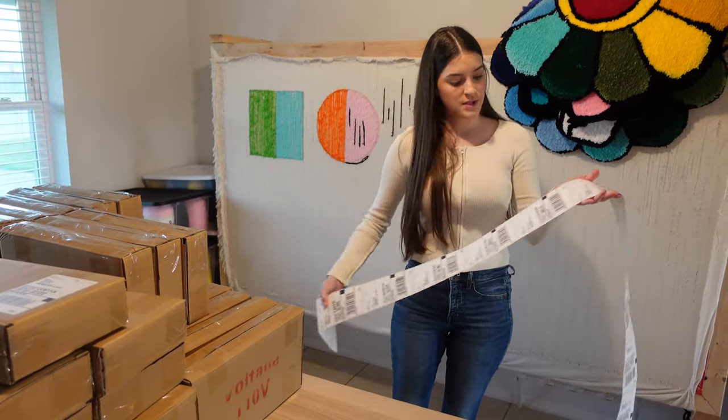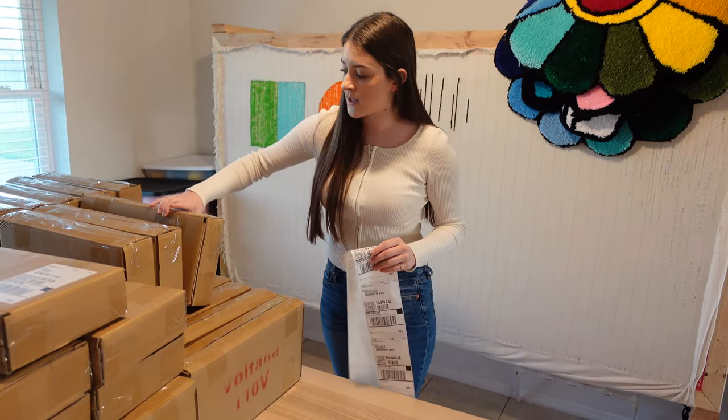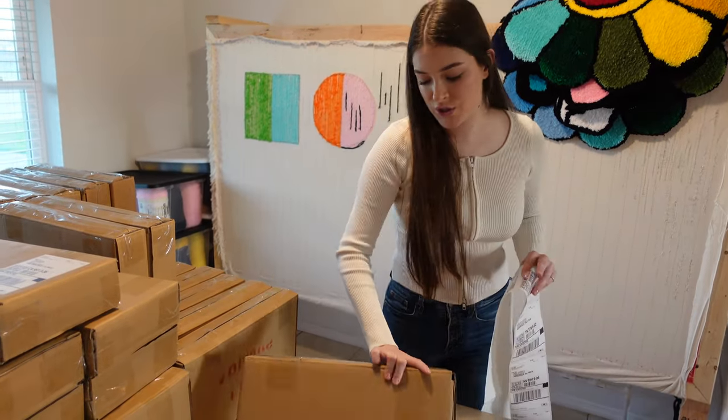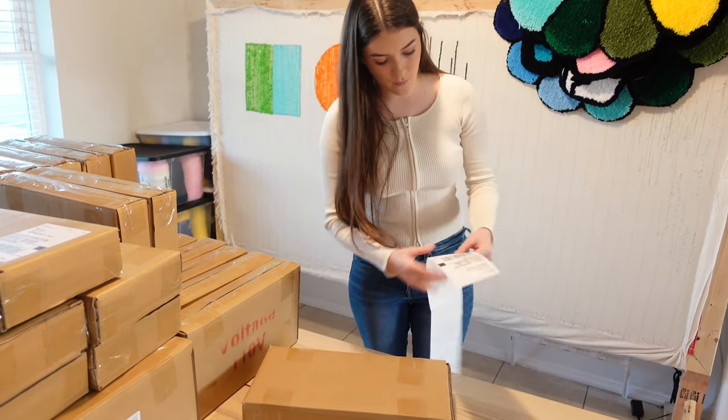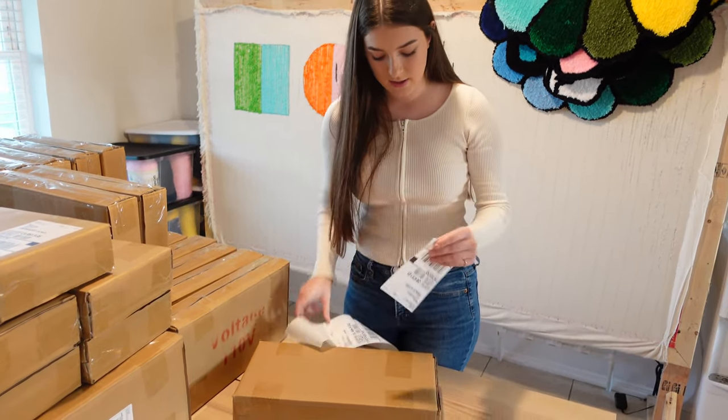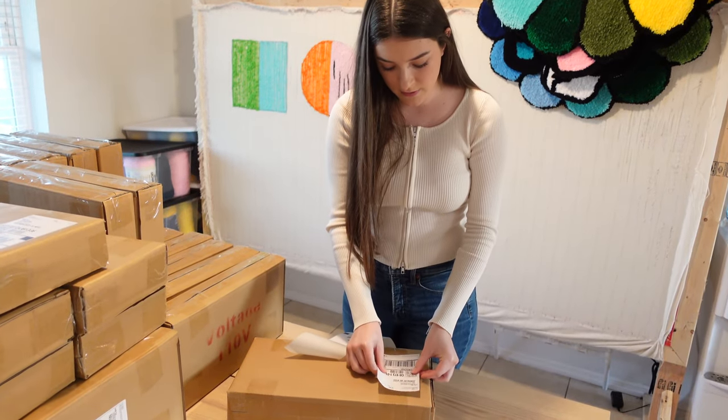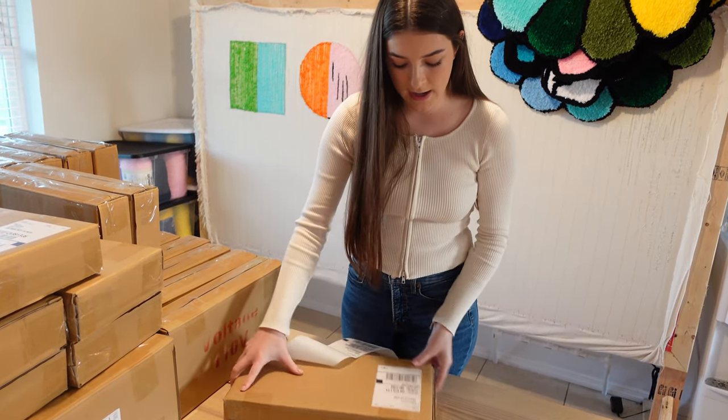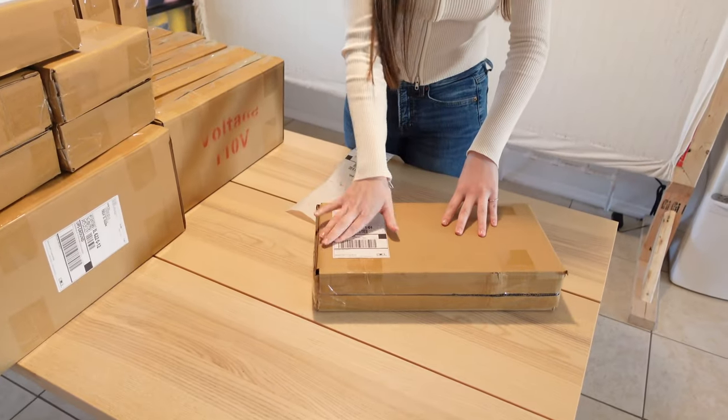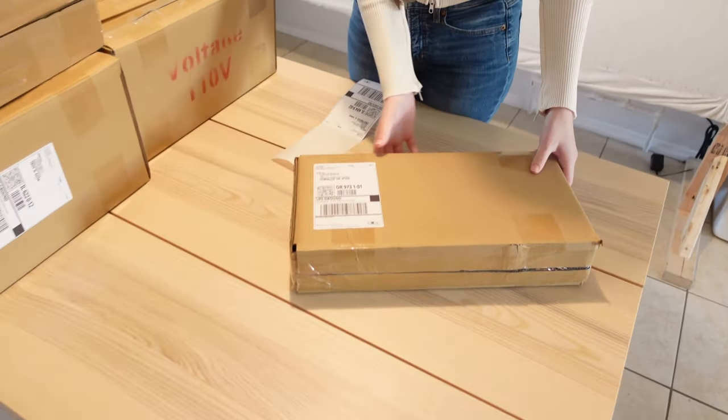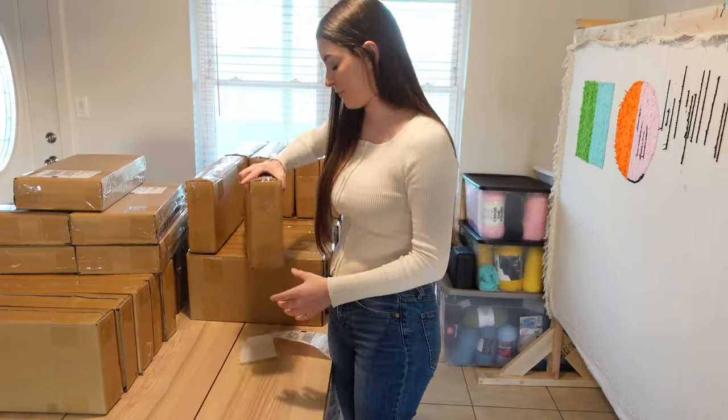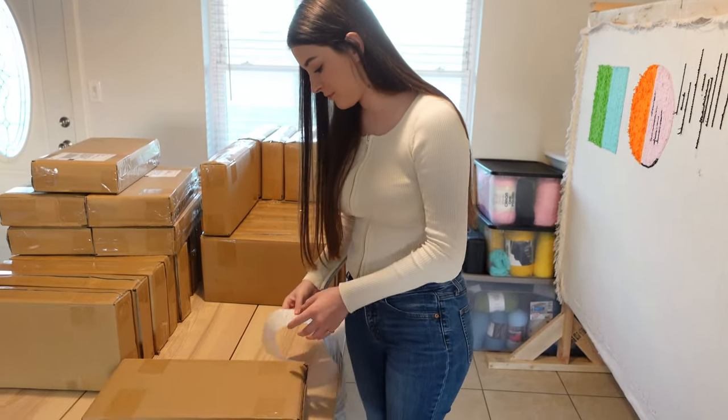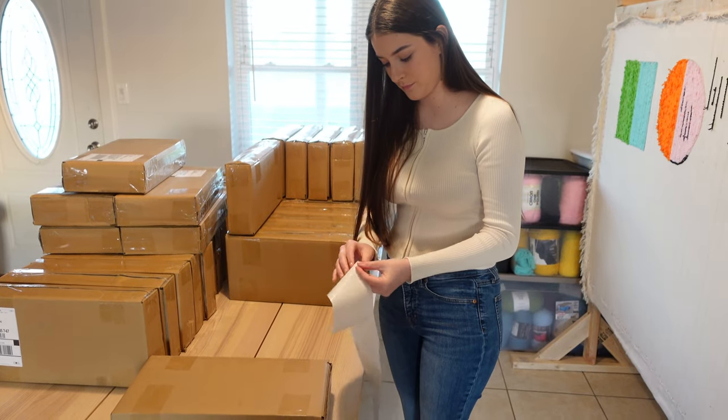So this is all of our labels. I basically just take a package and peel off one of the labels and it sticks perfectly on there. Make sure that the part that has the barcode is flat so that they're able to scan it and there's not any problems.